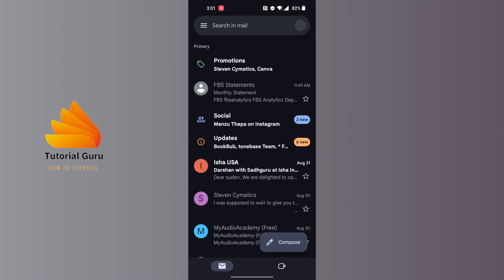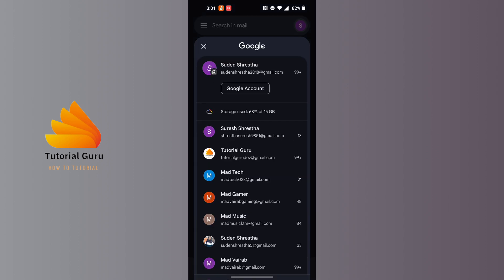After opening your Gmail app, on this interface at the top right corner of the screen you can see a profile picture or your profile icon. Tap on your profile picture at the top right corner of the screen and this interface will appear. Now make sure that you're logged into the account on which you want to change your Gmail name.